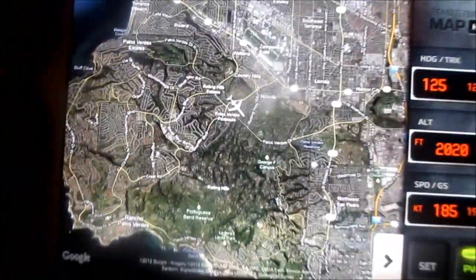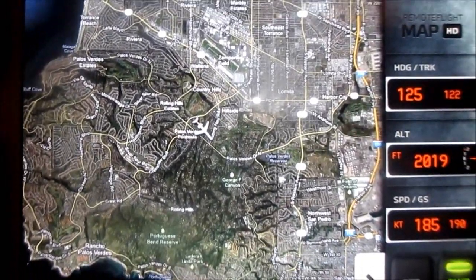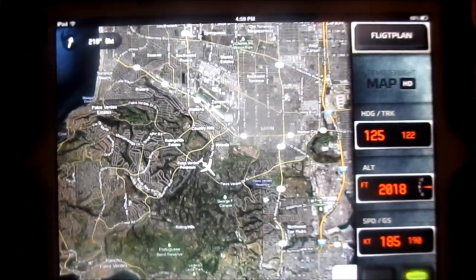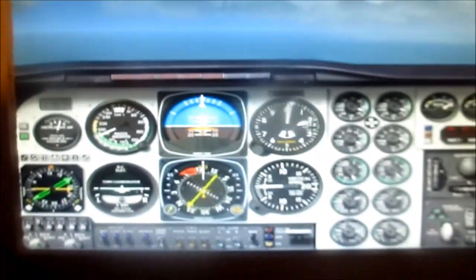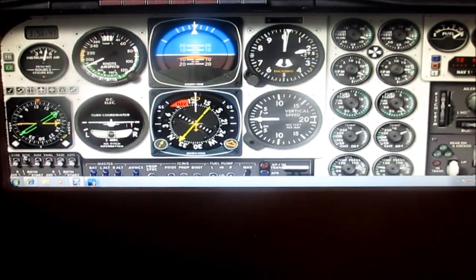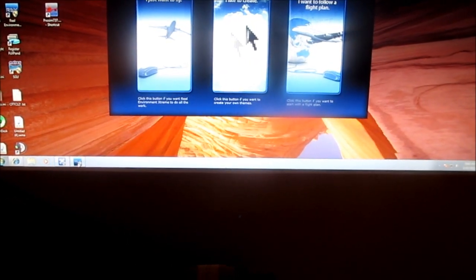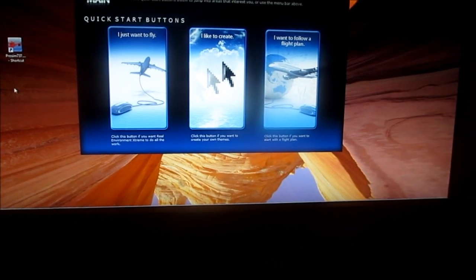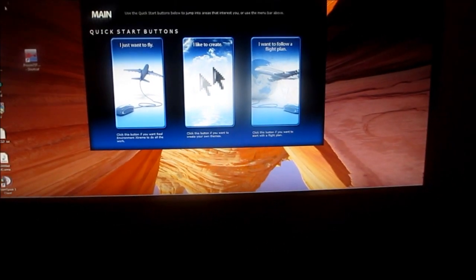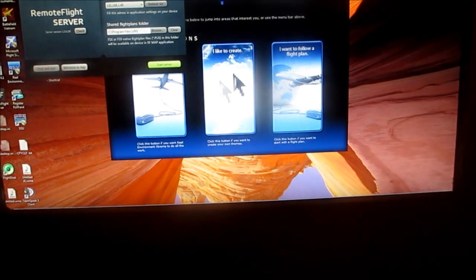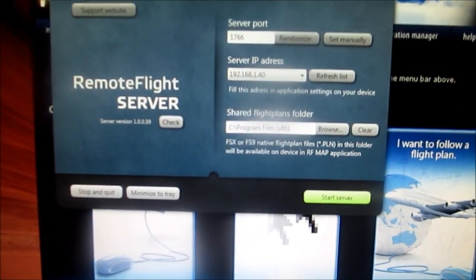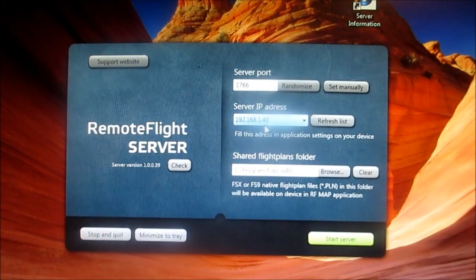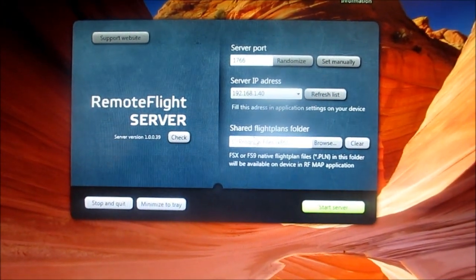This is the new app that I purchased — it's called Remote Flight. I highly recommend it. It's easy to set up. There's a little application that you need to run called Remote Flight. You need the server port and IP address.